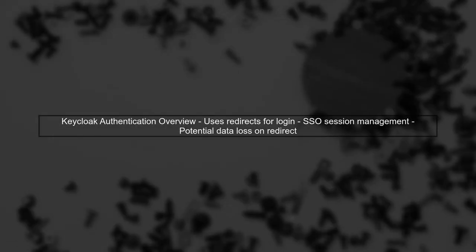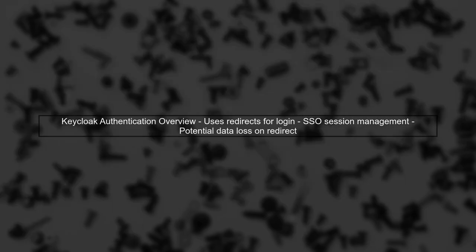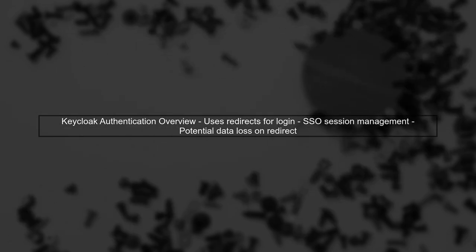To integrate KeyCloak login into your React-based single-page application, we need to address the session timeout issue. First, let's understand how KeyCloak handles authentication.